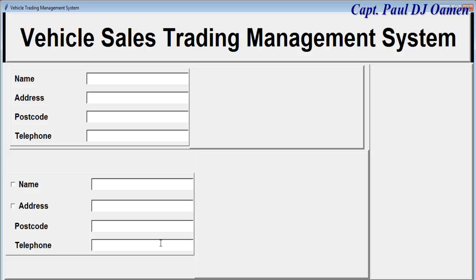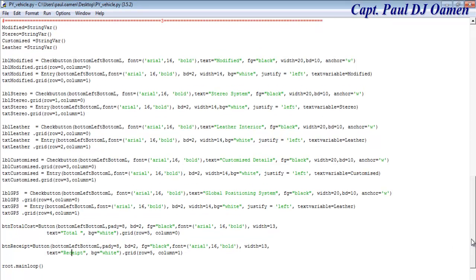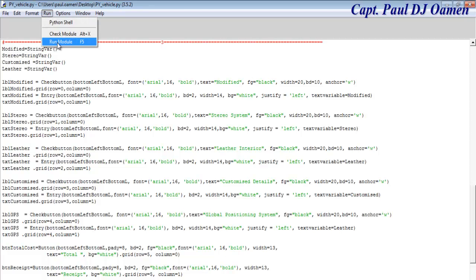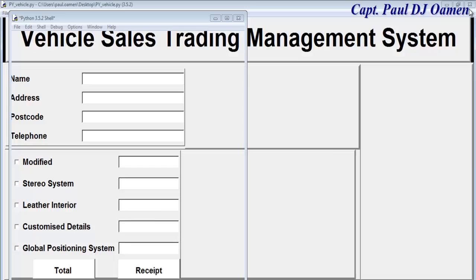I've sped that up — this is how it looks now. I've also added two buttons: one is 'Total' and the other is the 'Receipt' button. If I run it, this is how it looks — but those buttons do nothing yet. Let's go back and take care of number two on this side.